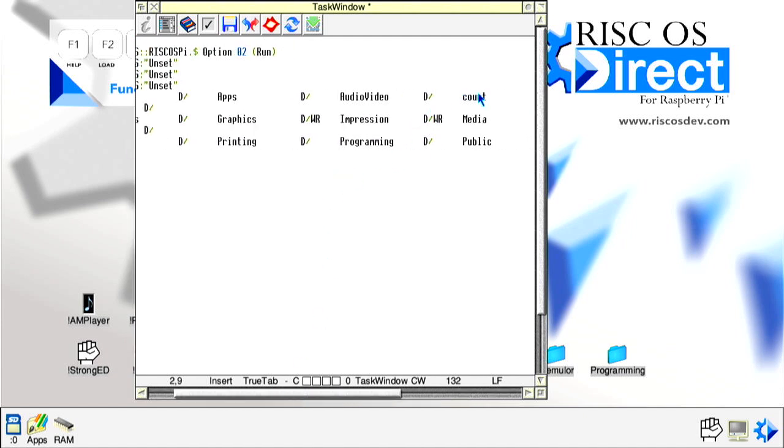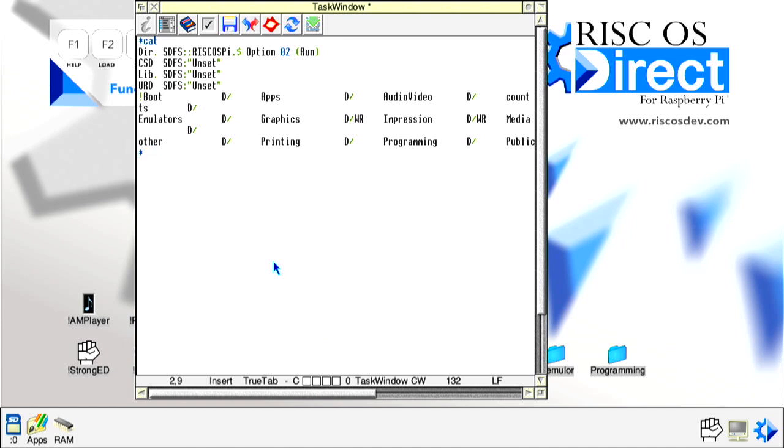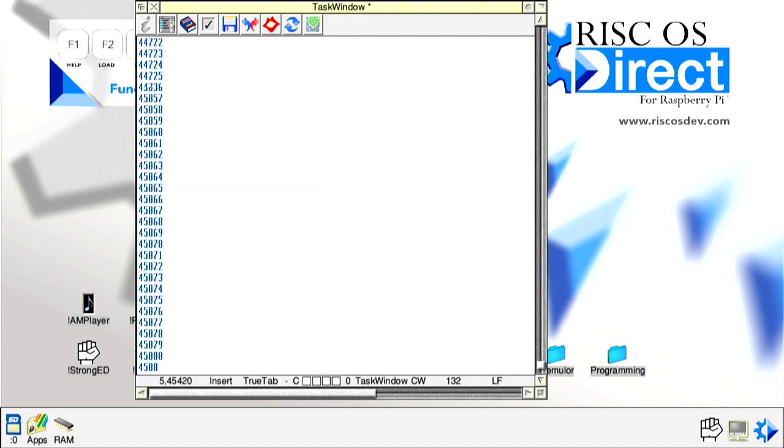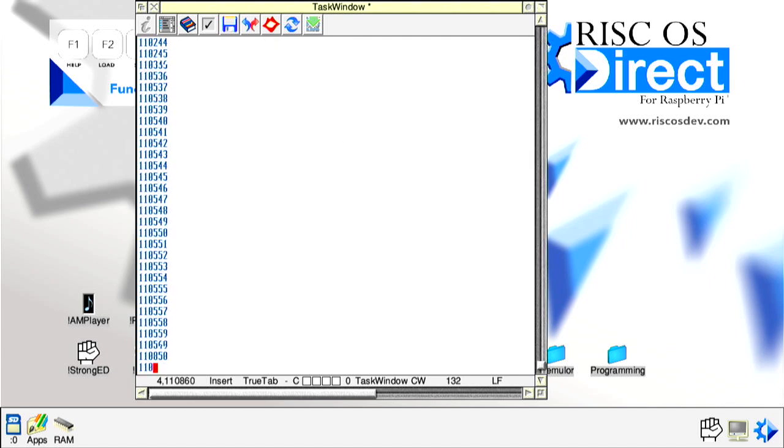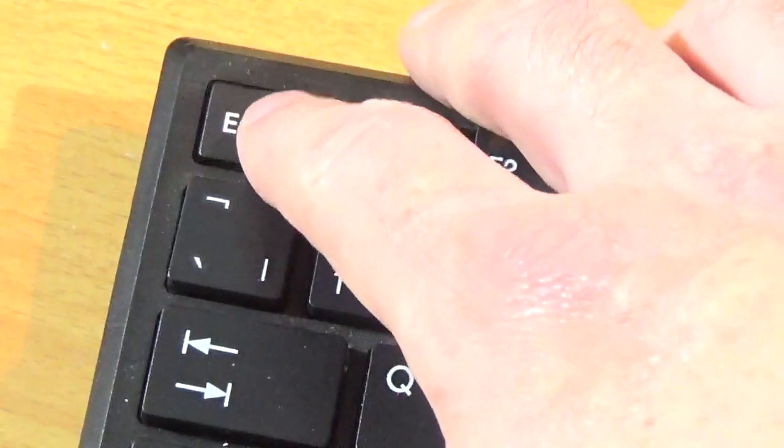To run the Python code, type Python 27 space count followed by the return or enter key. Our Python code is now running and in this case is counting numbers. The program can be stopped by pressing the escape key. If you want to run the program again, it will have to be recalled by typing Python 27 space count followed by pressing the return or enter key once more.